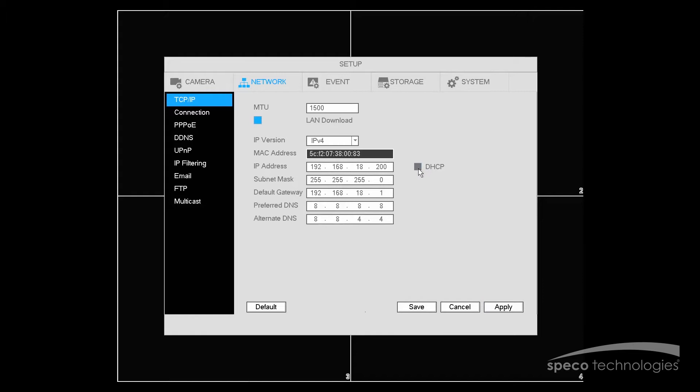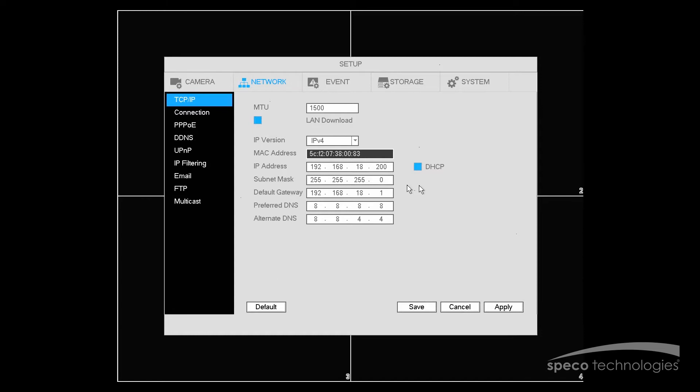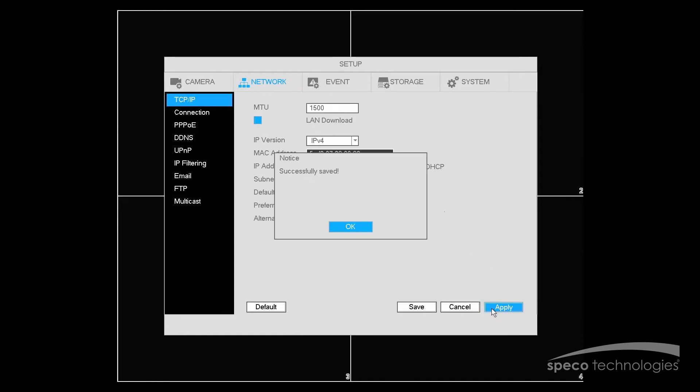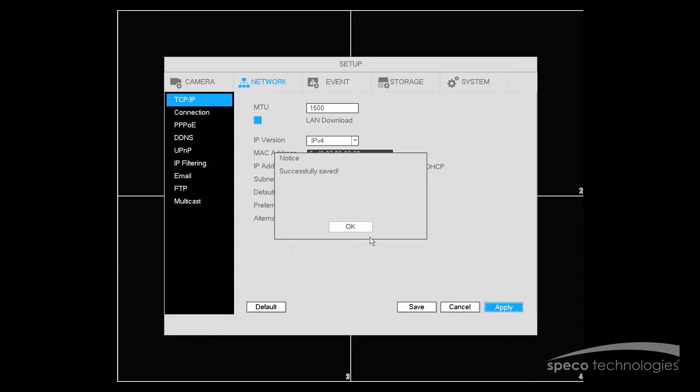And we want to verify that DHCP is unselected. And we want to verify that the IP address has remained the same. We're doing this for the very purpose of verifying that the IP address will never change. This way your open ports will remain open. Now we'll select Apply.